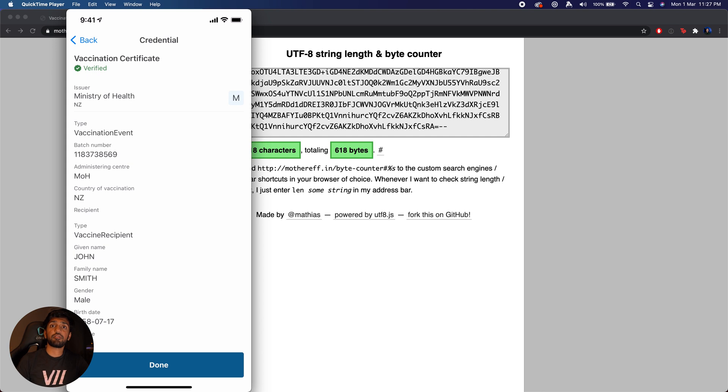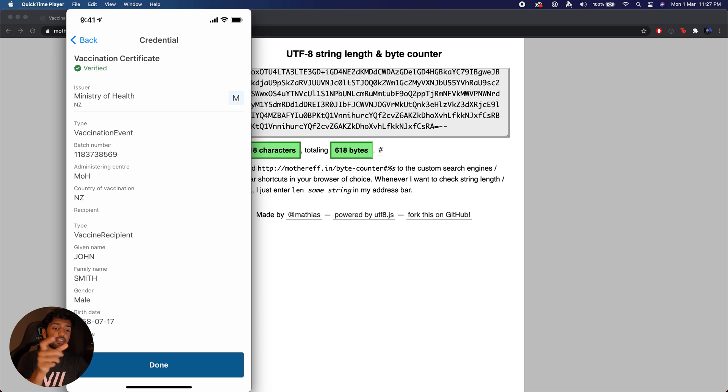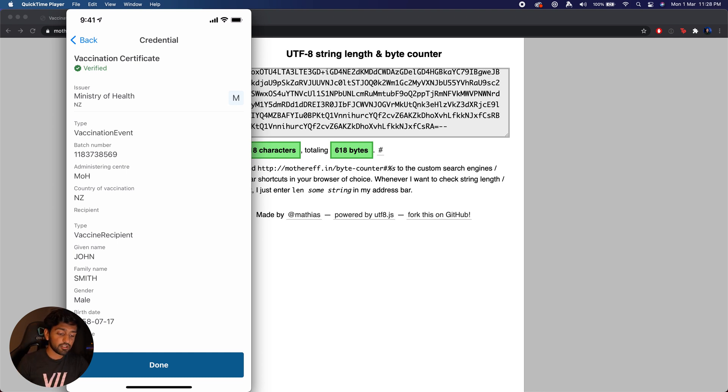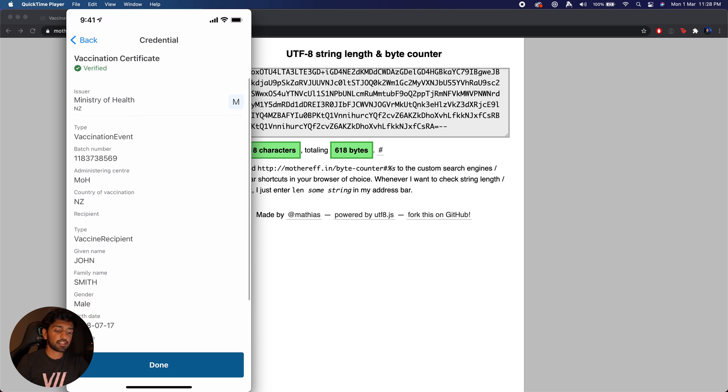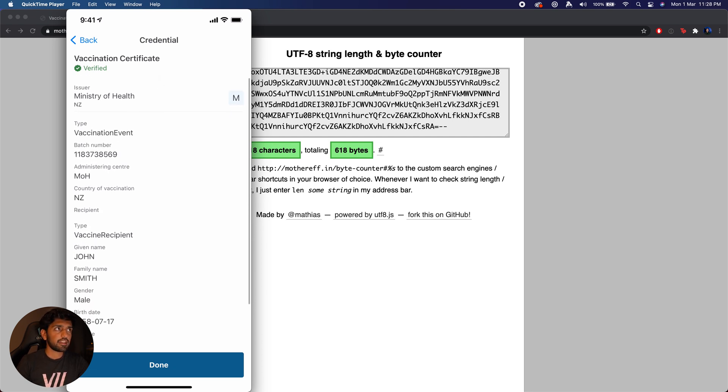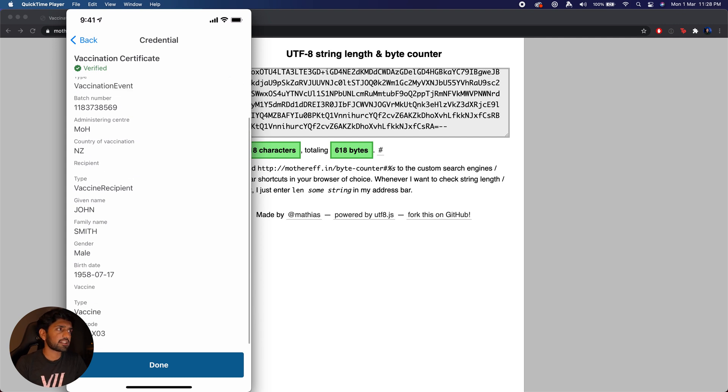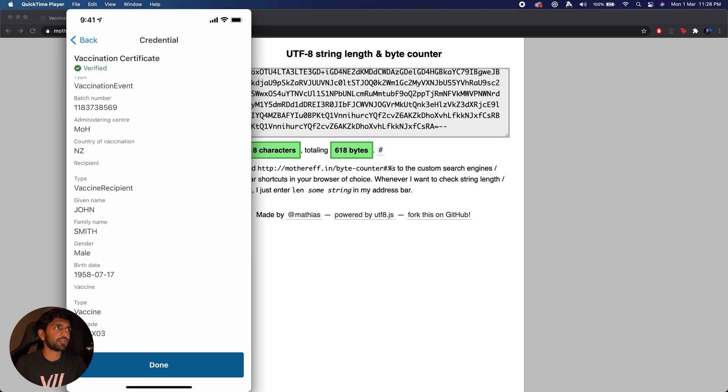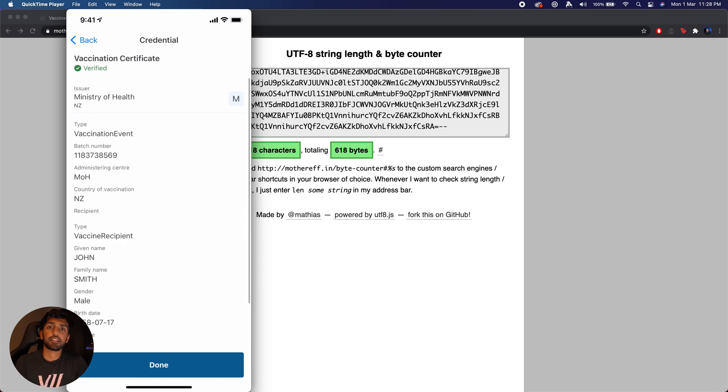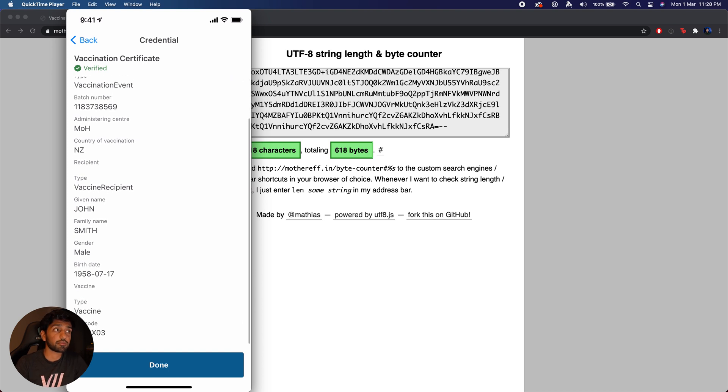You're able to see that we've basically taken that credential from the QR code which is base64 encoded, we decoded that and then used CBORLD decode to get back our JSON-LD framed verifiable credential. This was then checked and verified, and the result is what we get over here. It contains basically all the information such as your name, your recipient, and the type of vaccine given.